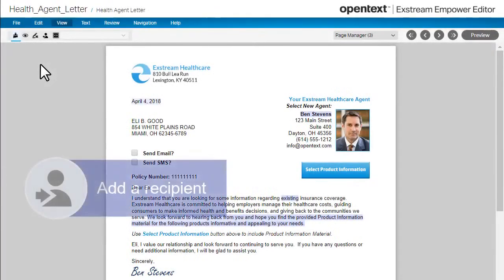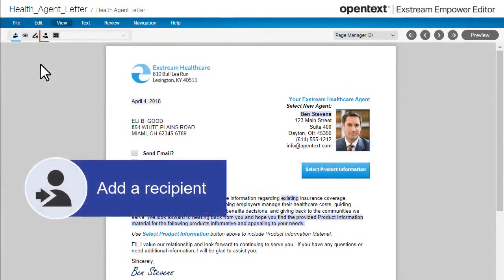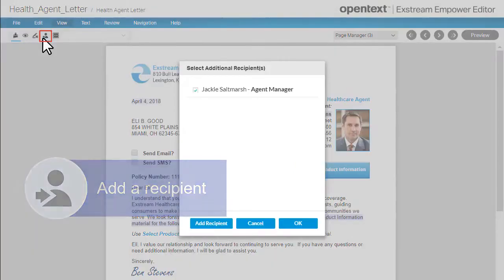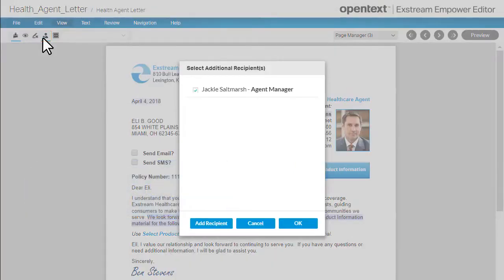If recipient copies are enabled, you can view available recipients by clicking this button on the View tab. You can select or clear the checkbox next to the recipient's name to add or remove them.